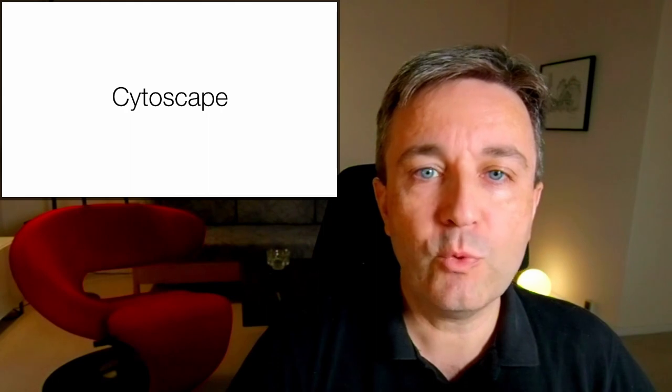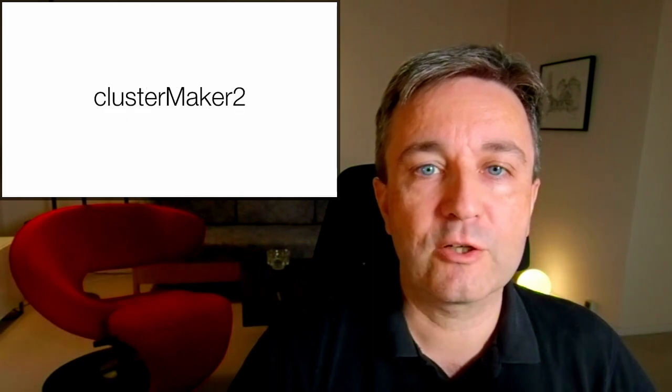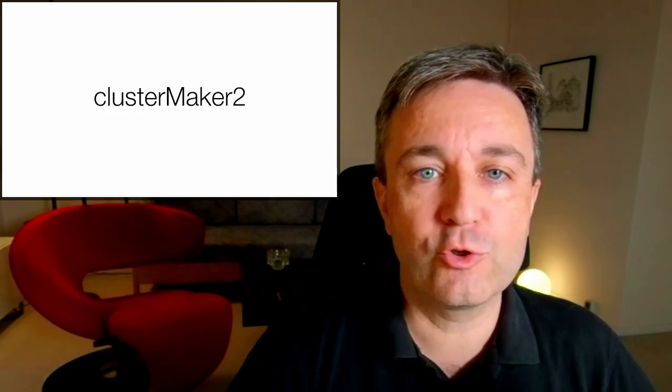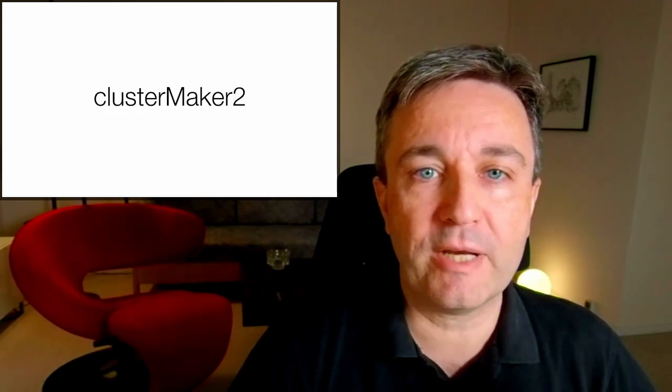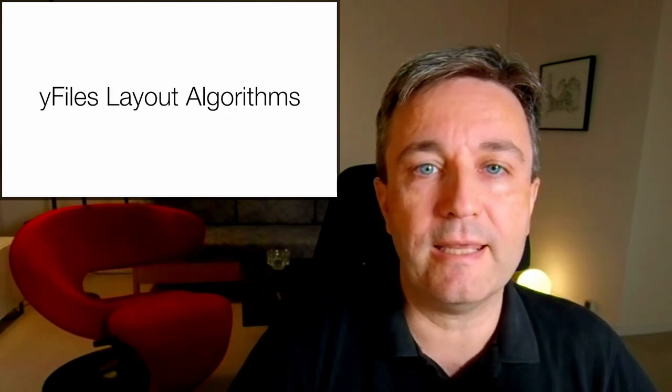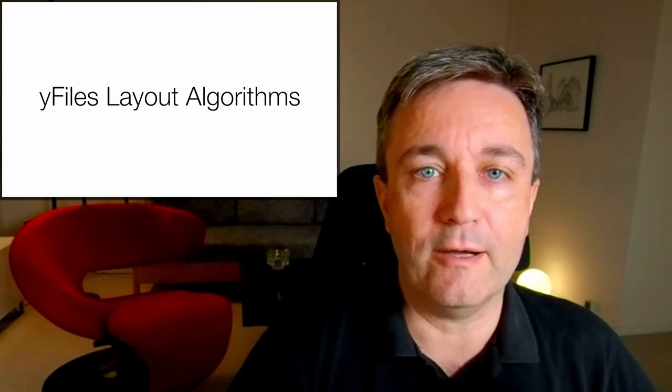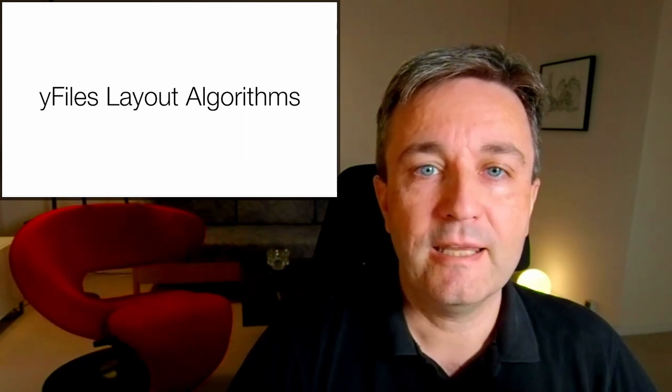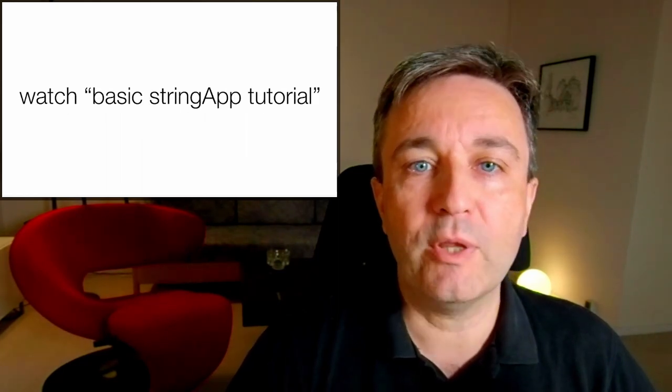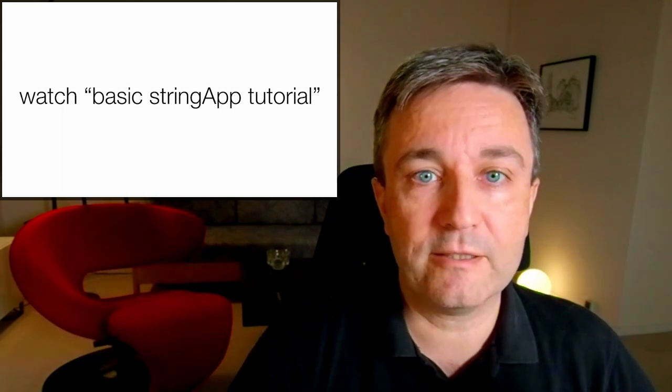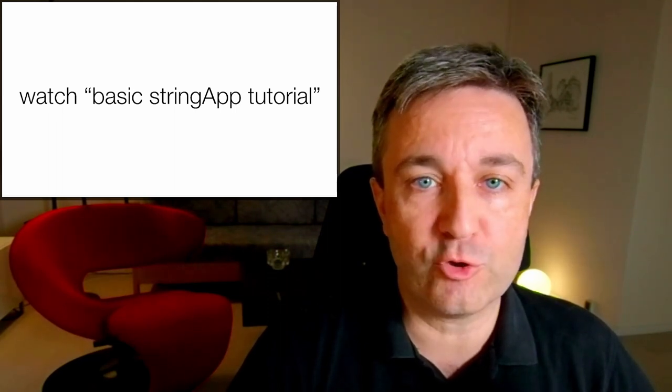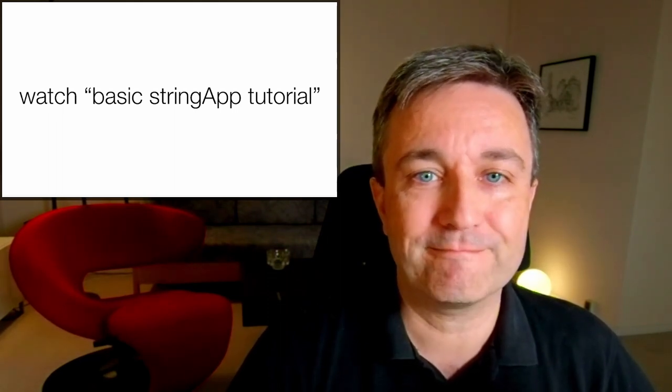For this, we'll be working with Cytoscape and a number of different apps, specifically StringApp to retrieve the network, ClusterMaker2 to perform the clustering, and finally, WiFiles layout algorithms to improve the layout. If you're not familiar with how to install apps in Cytoscape, I highly recommend that you go watch my basic StringApp tutorial first.